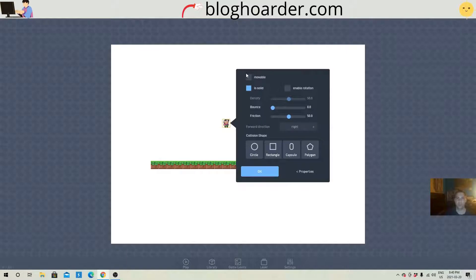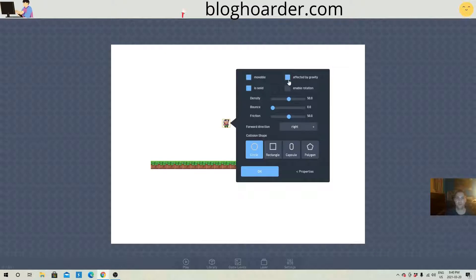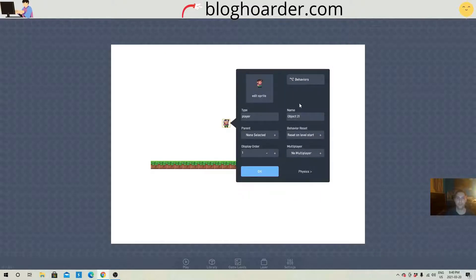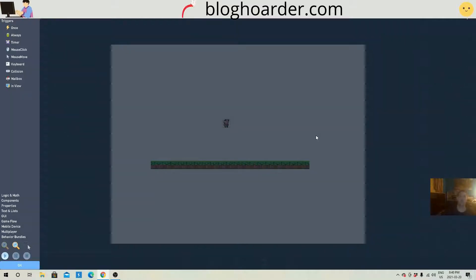Quickly make his physics. He's gonna enable collisions for later on. Solid, movable, affected by gravity. And now we're gonna go into his behaviors. Alright, let's get into it. Some basic character movement. This one will be for a platformer.